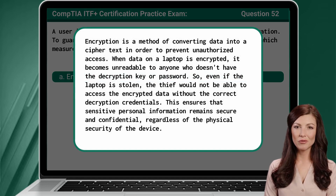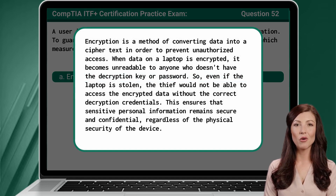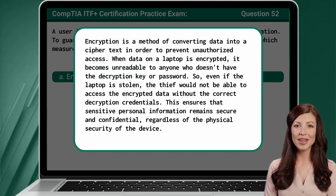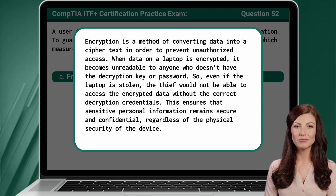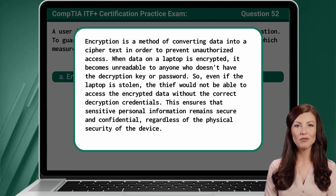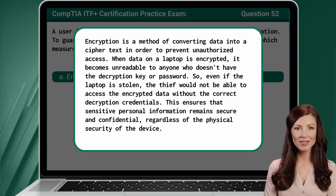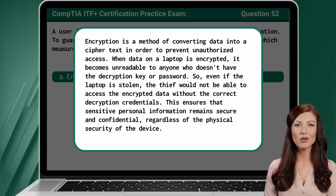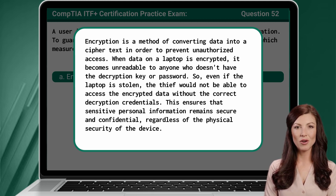Encryption is a method of converting data into cipher text in order to prevent unauthorized access. When data on a laptop is encrypted, it becomes unreadable to anyone who doesn't have the decryption key or password. So, even if the laptop is stolen, the thief would not be able to access the encrypted data without the correct decryption credentials. This ensures that sensitive personal information remains secure and confidential, regardless of the physical security of the device.